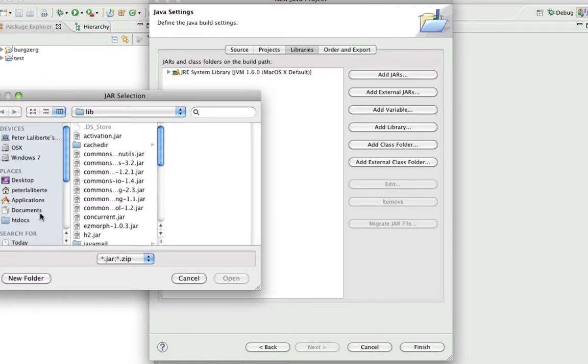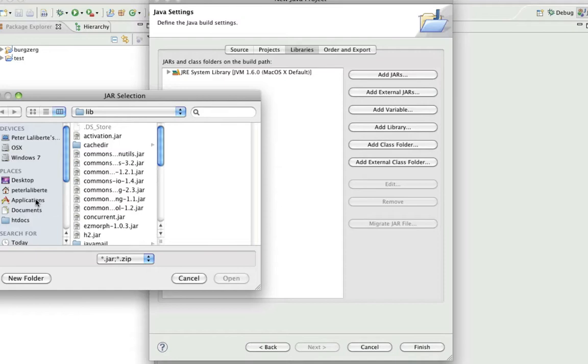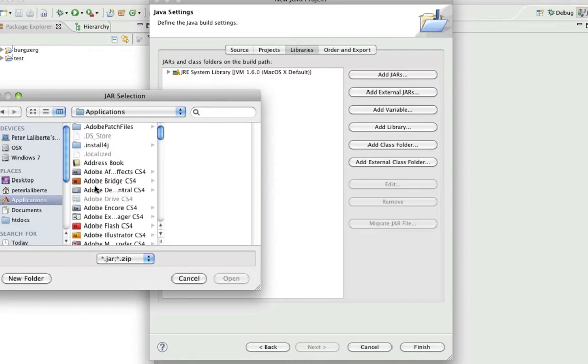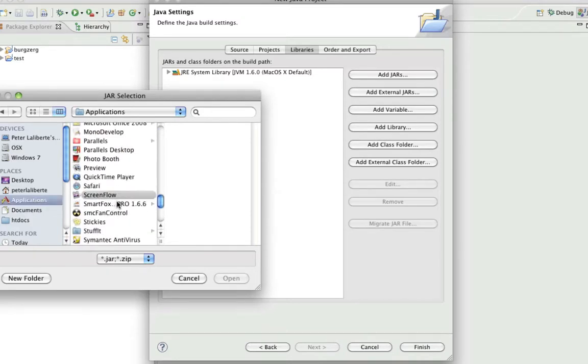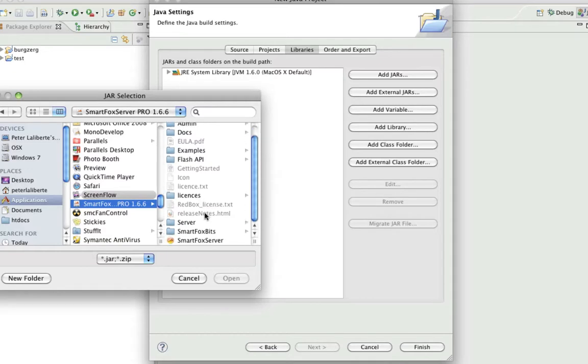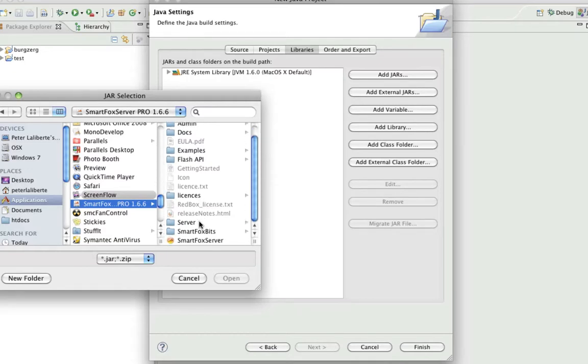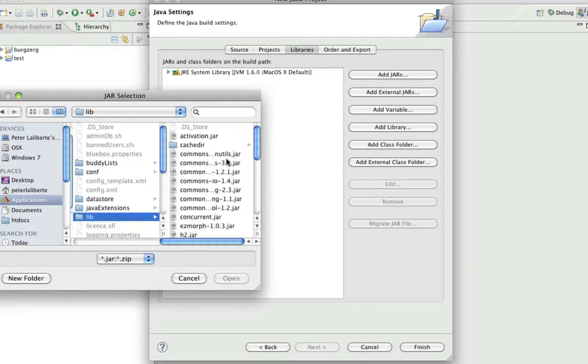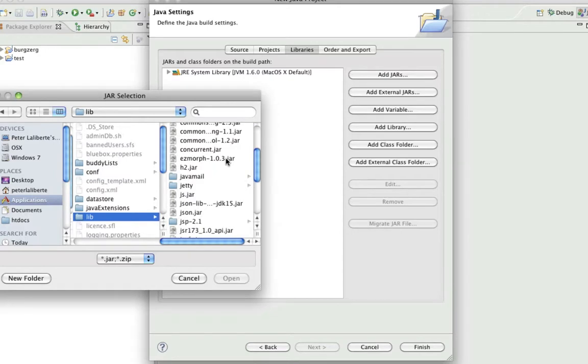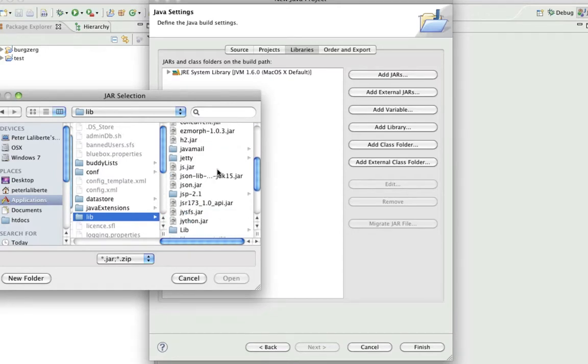Go to your SmartFox Server, we'll just go straight there - applications. So you want to go into SmartFox Server, go to the server folder, lib. And then there's three files that I've always added.